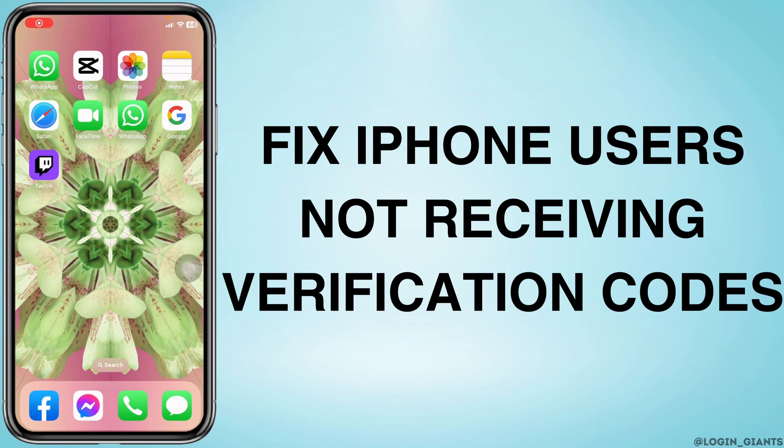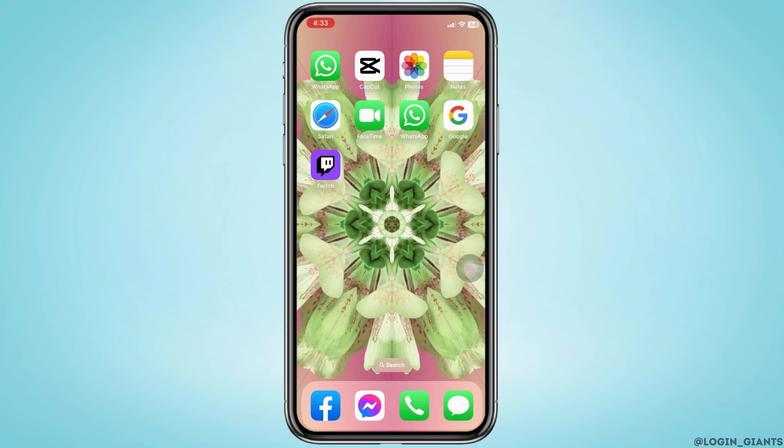How to fix iPhone users not receiving verification codes. Let's get started. The very first thing you want to check is if you have enabled Do Not Disturb mode on your device. For that, swipe down from the right corner of your screen.